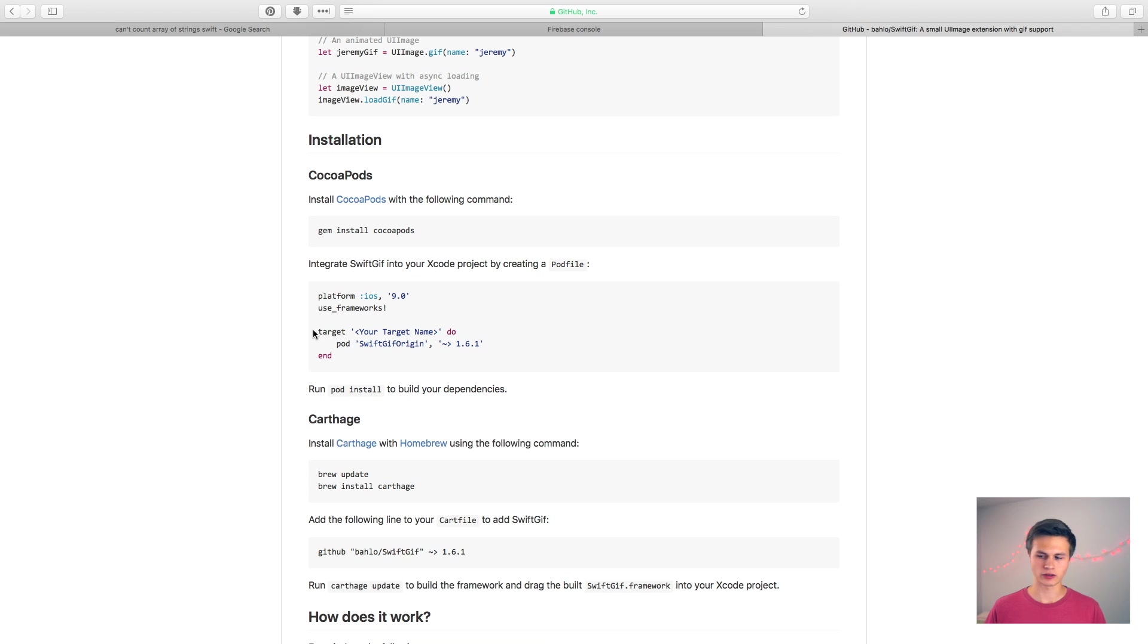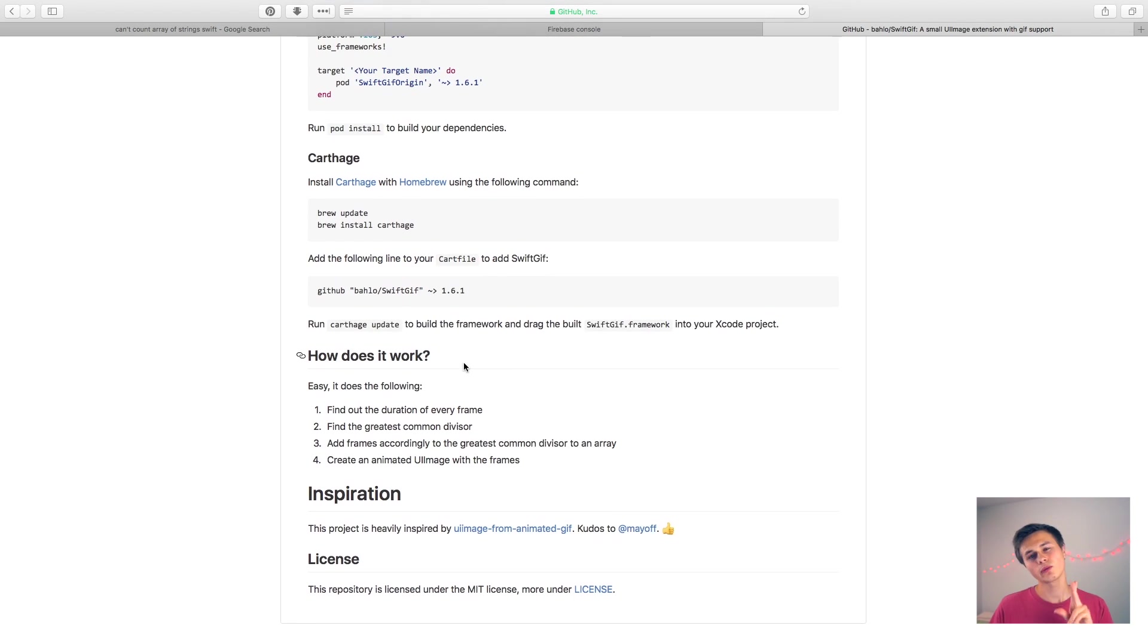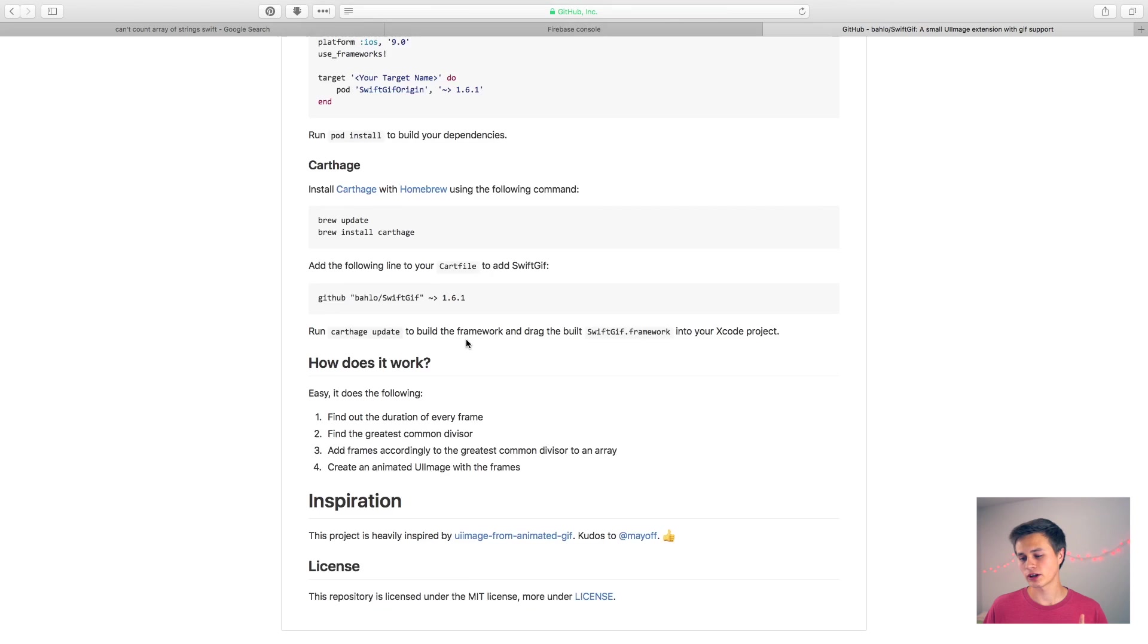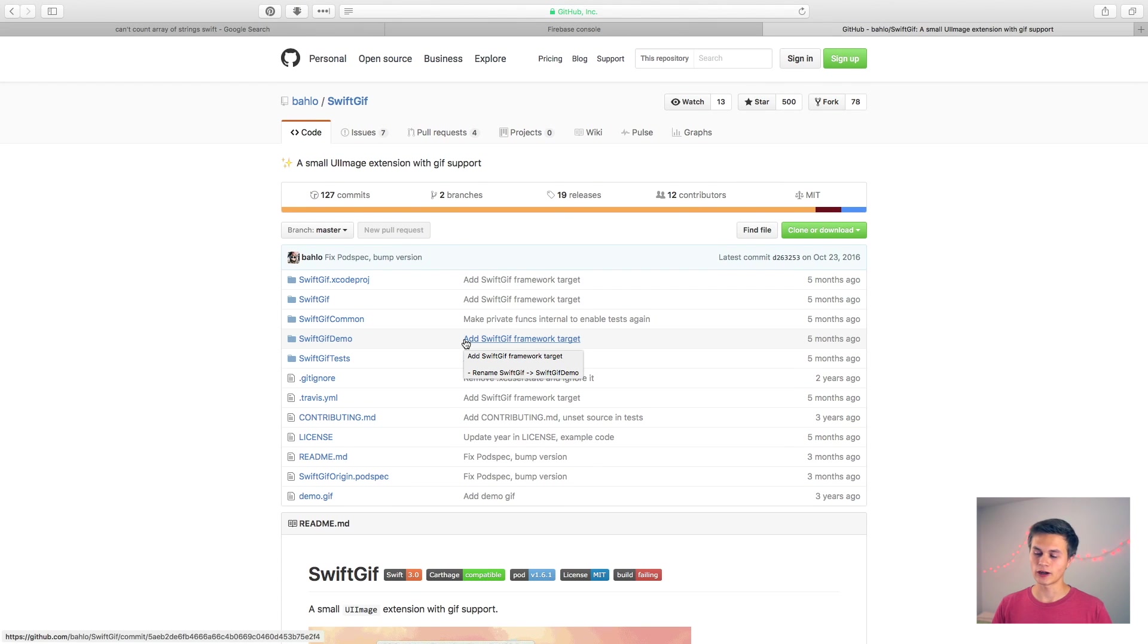Now there are a few ways of going about this. As you can see, you can install it via CocoaPods or Carthage, but what I found actually is this whole framework is really just based around one file.